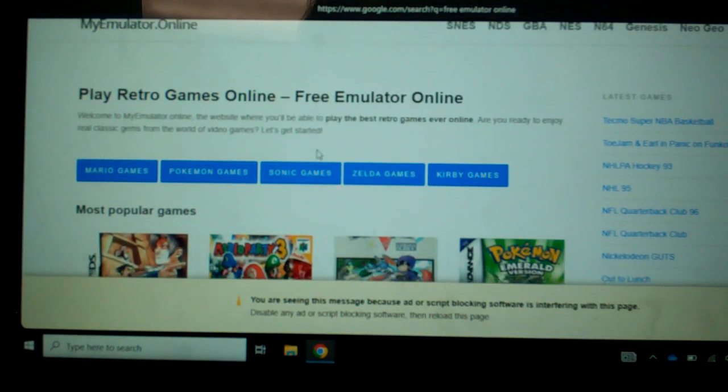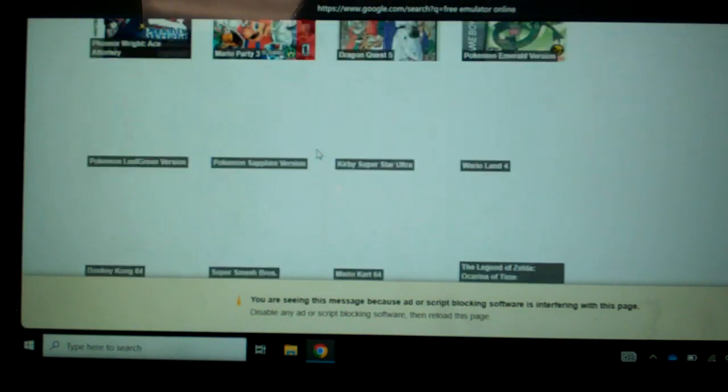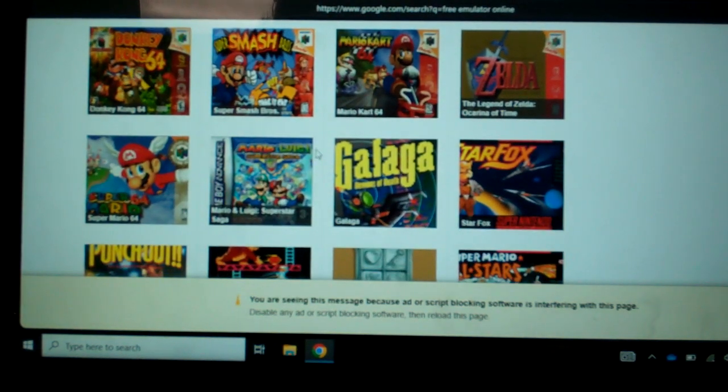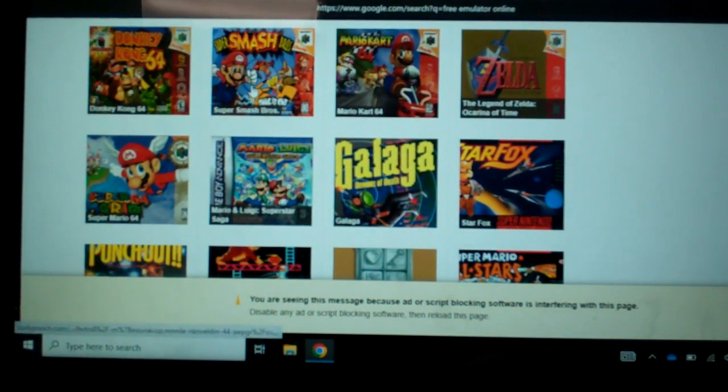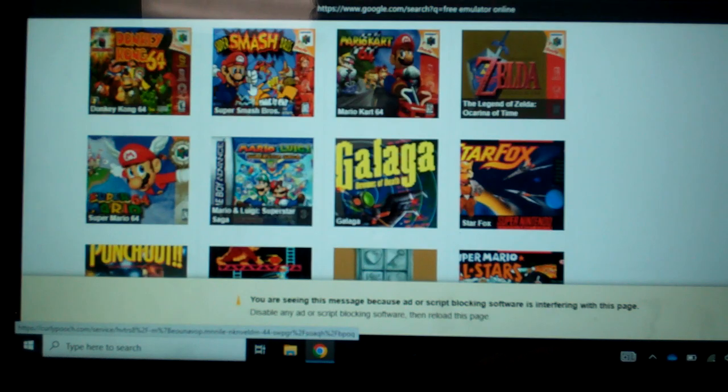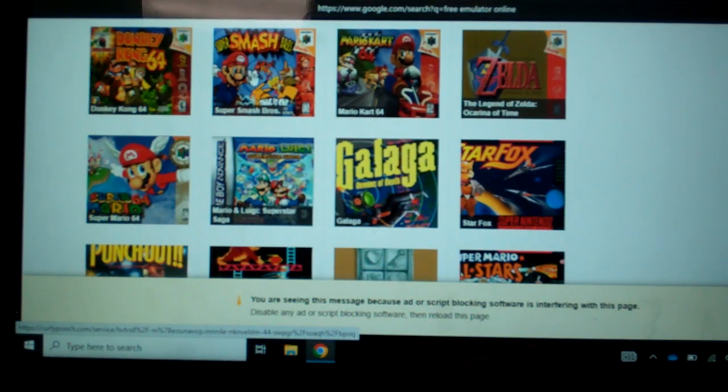So basically we got Mario Party that works. Super Smash Bros. Mario Kart. Donkey Kong 64 works too.